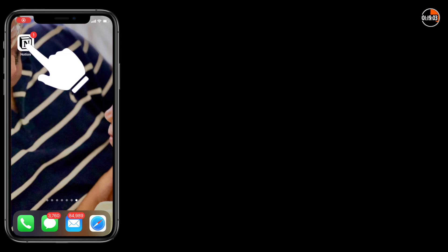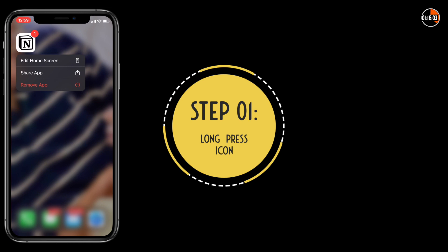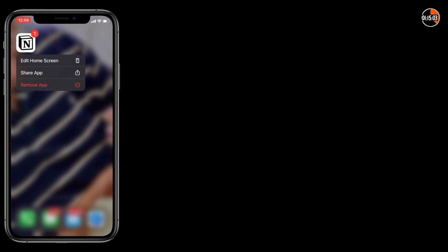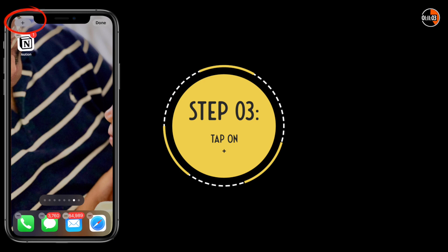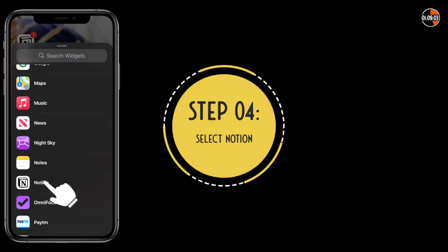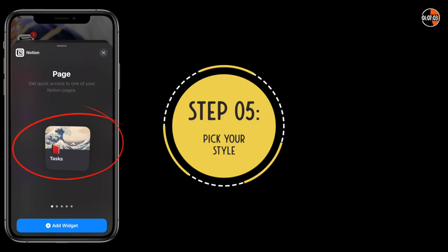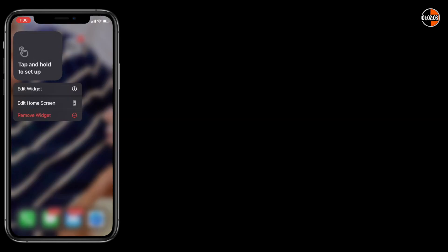To add a widget on your iPhone, for example, long press on any app icon and select the Edit Home button. Tap the plus on the left and select Notion from the list. Pick a style that you want — in my case, I add the five steps individually like this.